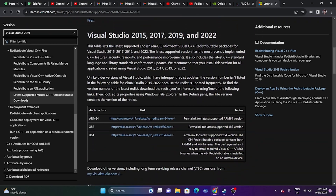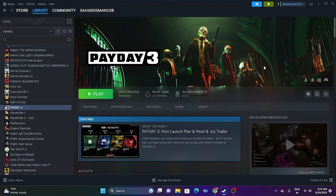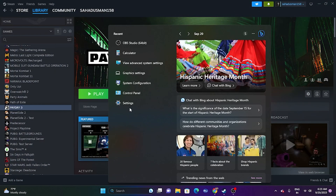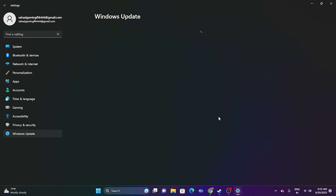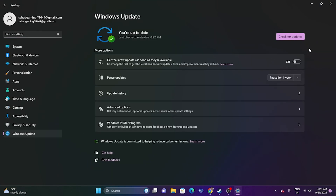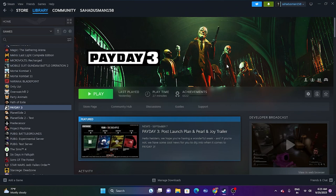You can also download the Microsoft Visual C++ redistributable from the link in the description, choosing the x64 version if applicable. Additionally, update Windows by going to Settings > Windows Update. Updating Windows is very important — after updating, try launching the game.